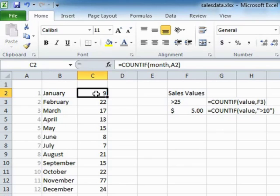It will count the cells that match your criteria of the if part of the statement. So it's joining count and if together.